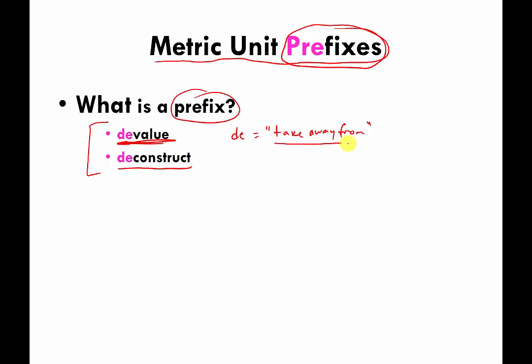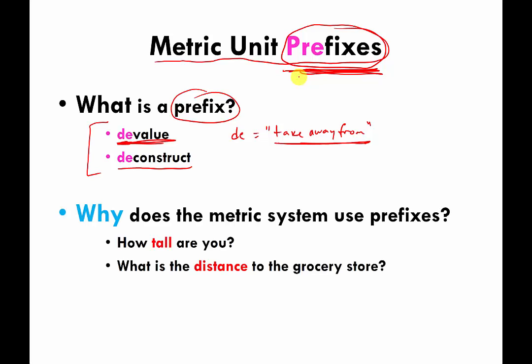The prefix DE changes the meaning of many other words in the same way by applying the same sort of change: 'take away from.' The metric system has its own collection of prefixes, and the idea is that those prefixes change the meaning of a unit in the same way no matter what unit you attach the prefix to. Before I go into what the prefixes are and how to use them, I want to explain why they're used.